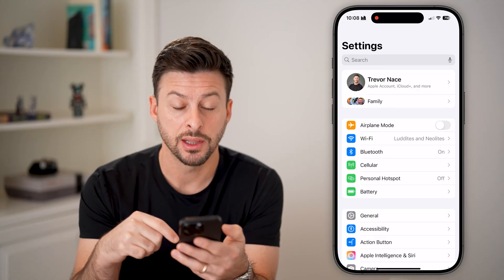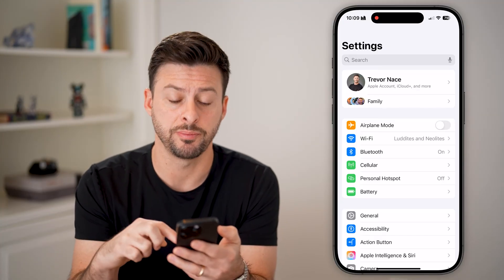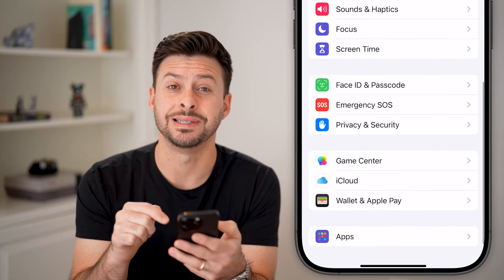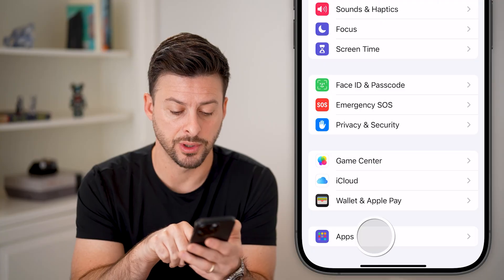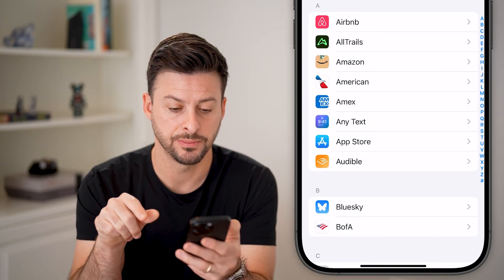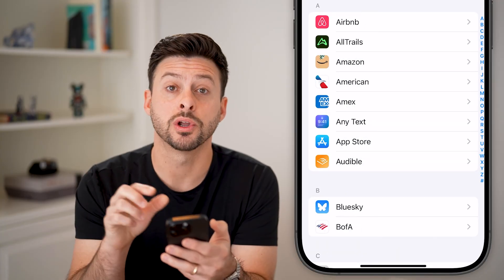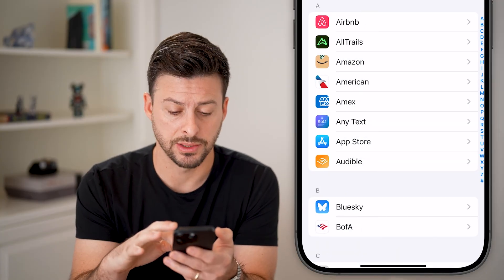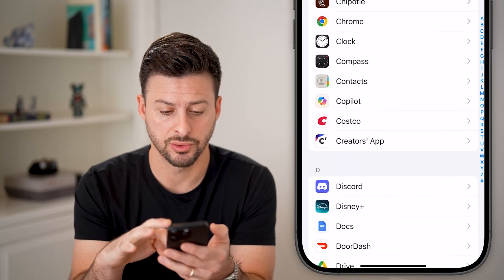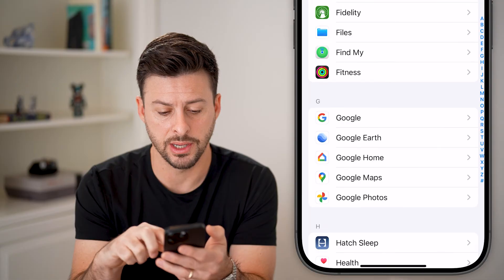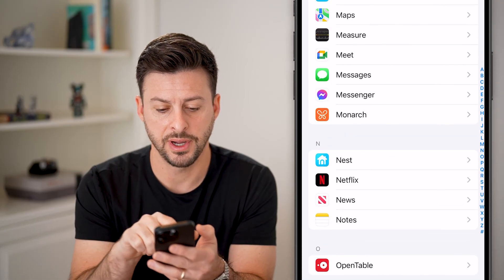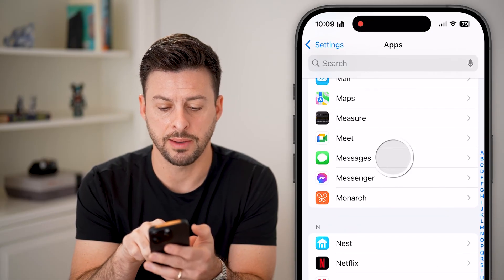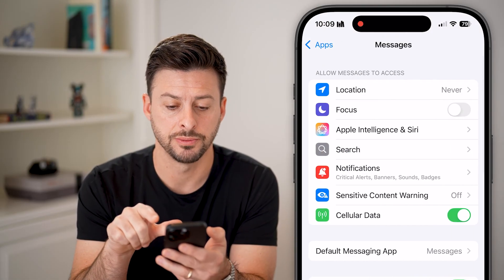Let's scroll to the very bottom, and you can see Apps here. Tap on where it says Apps, and we're going to scroll down to Messages. Scroll all the way down to Messages, find it — there it is — tap on Messages.